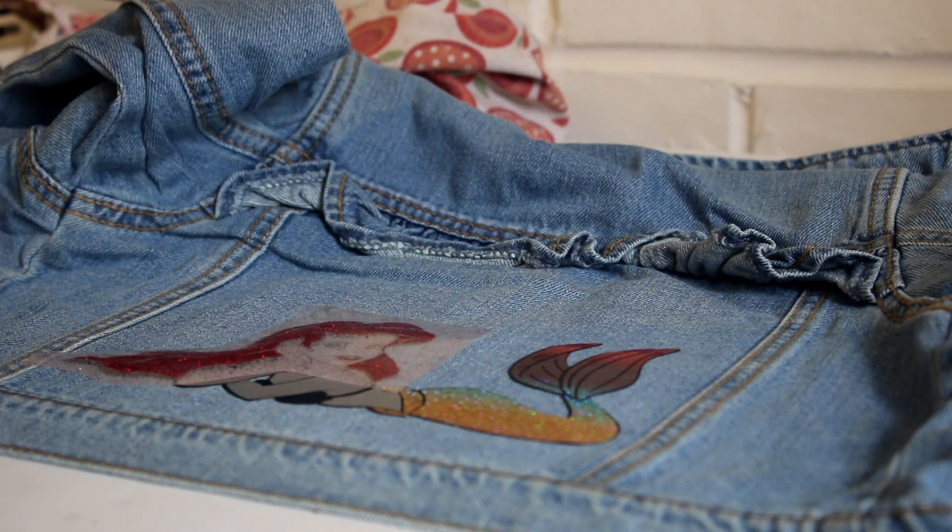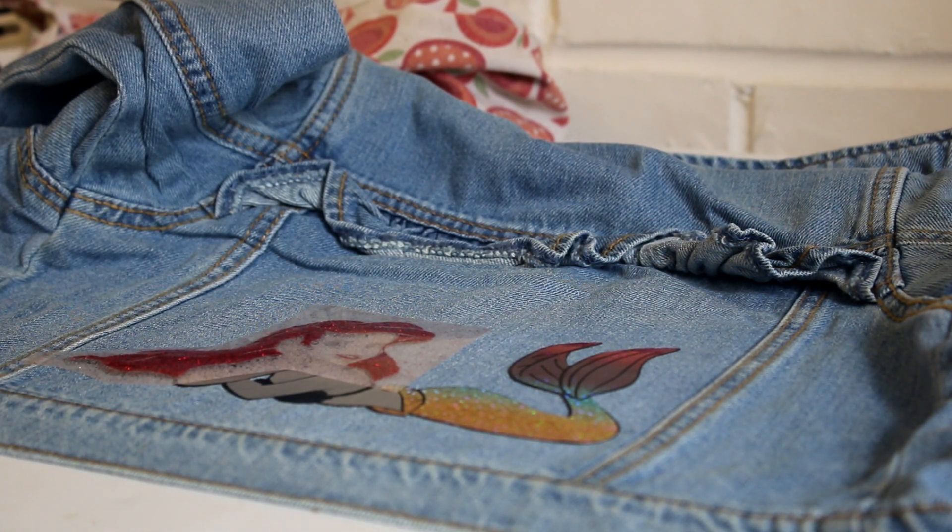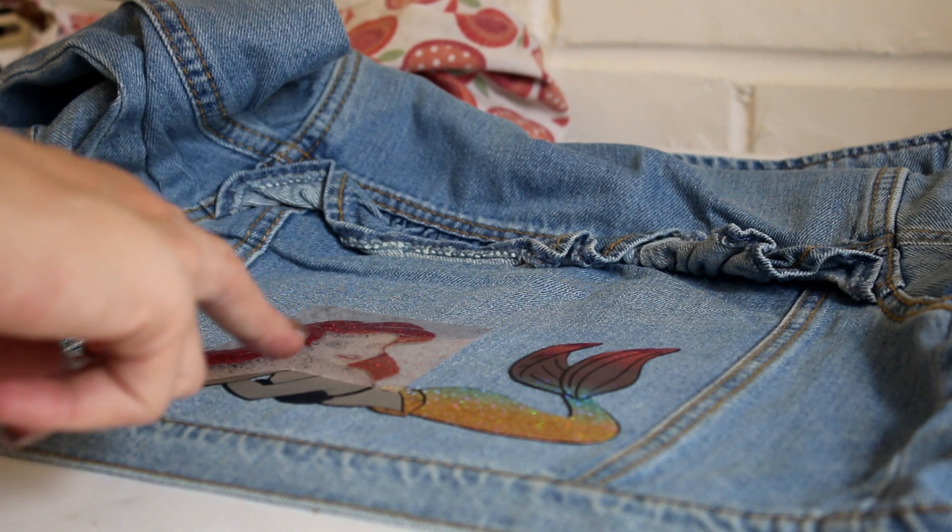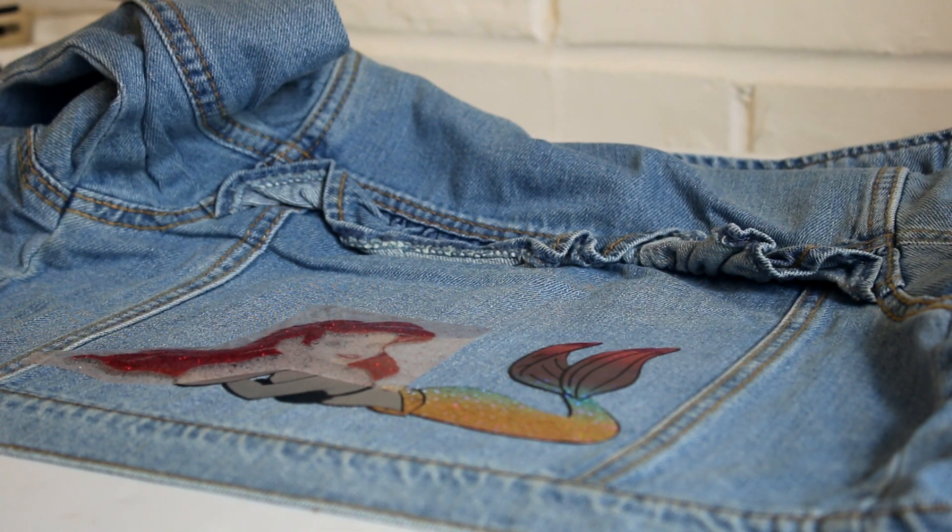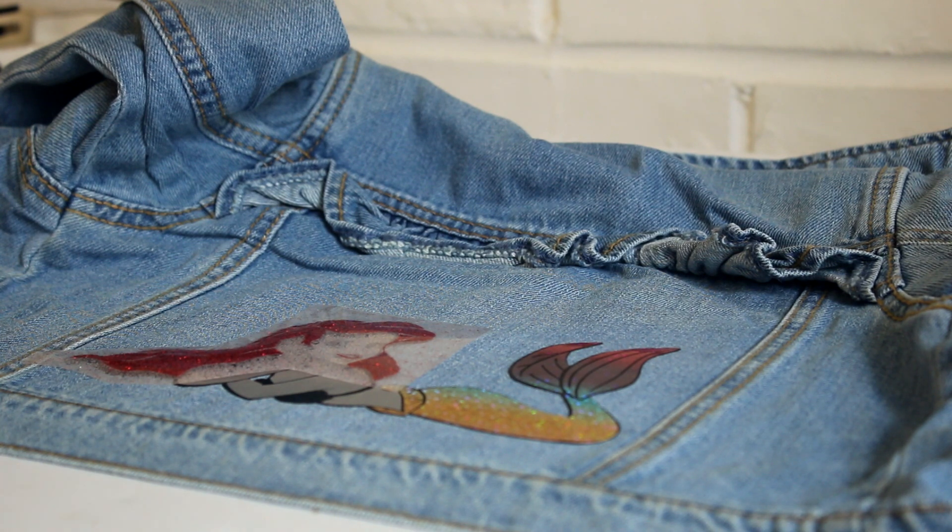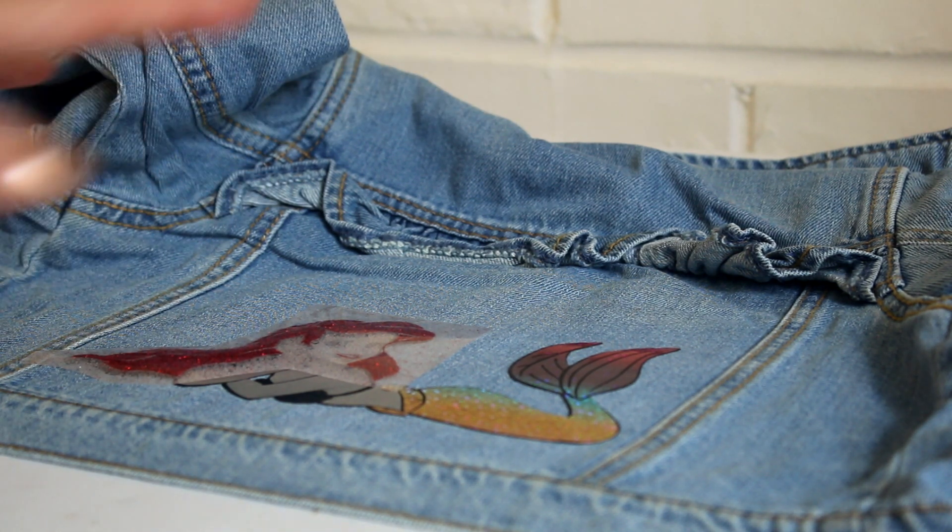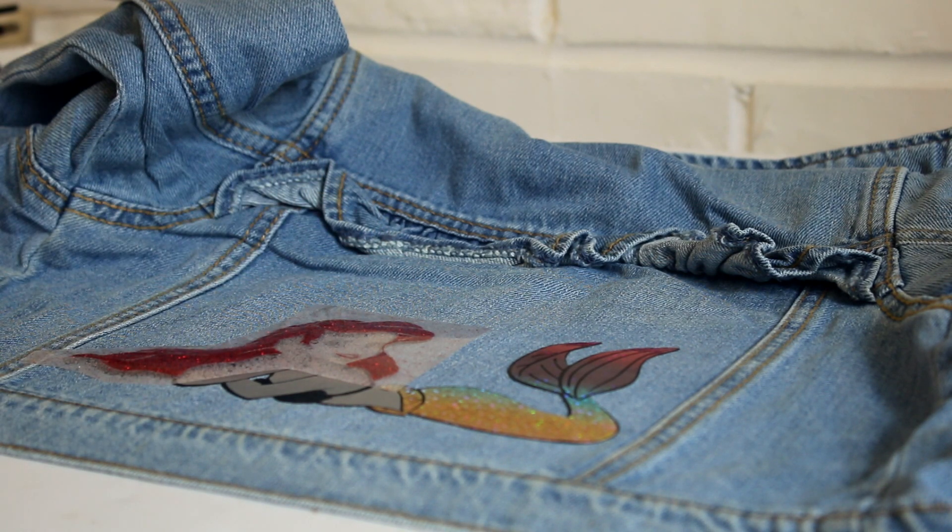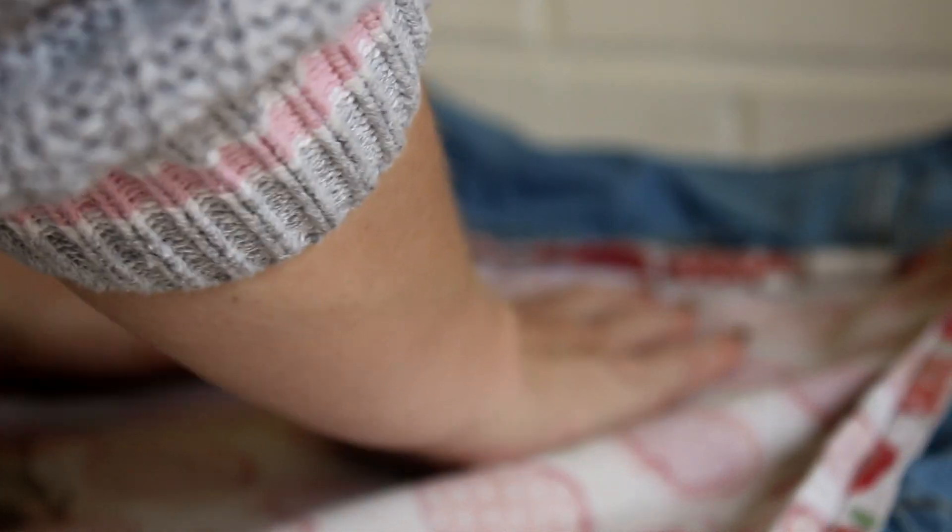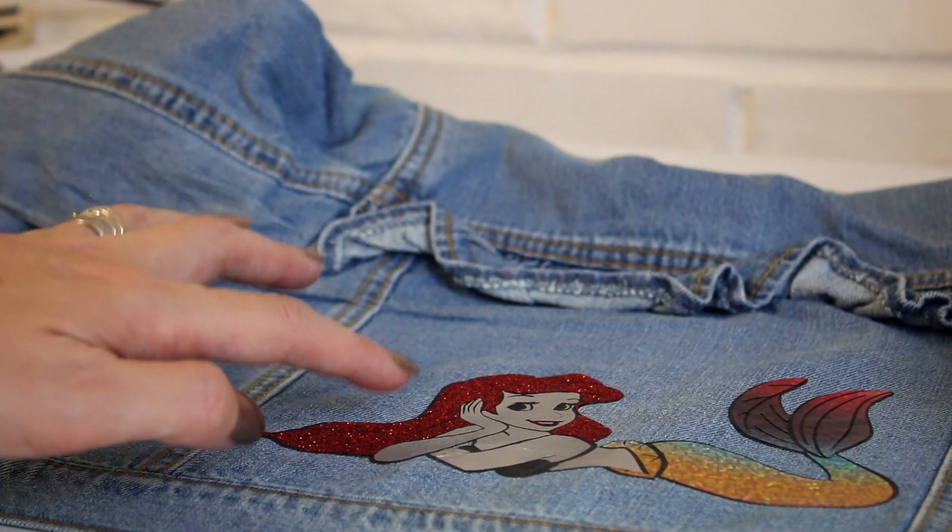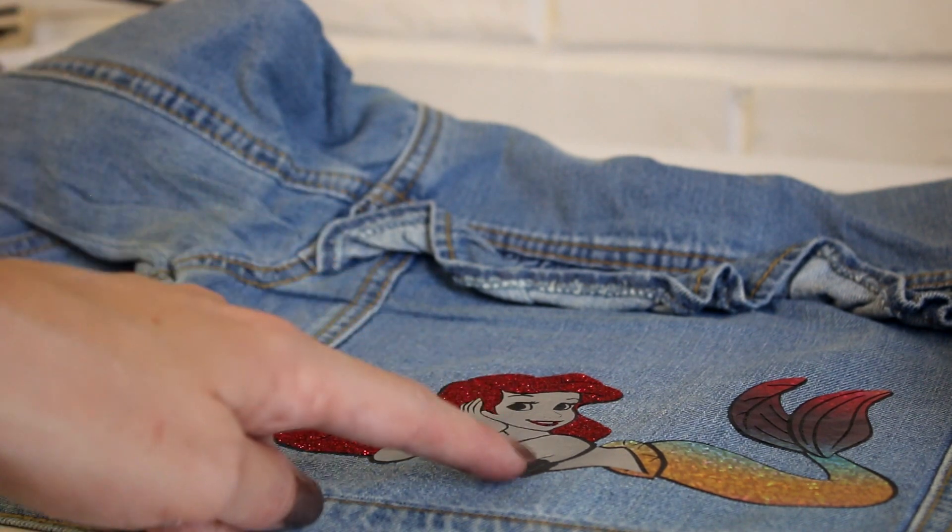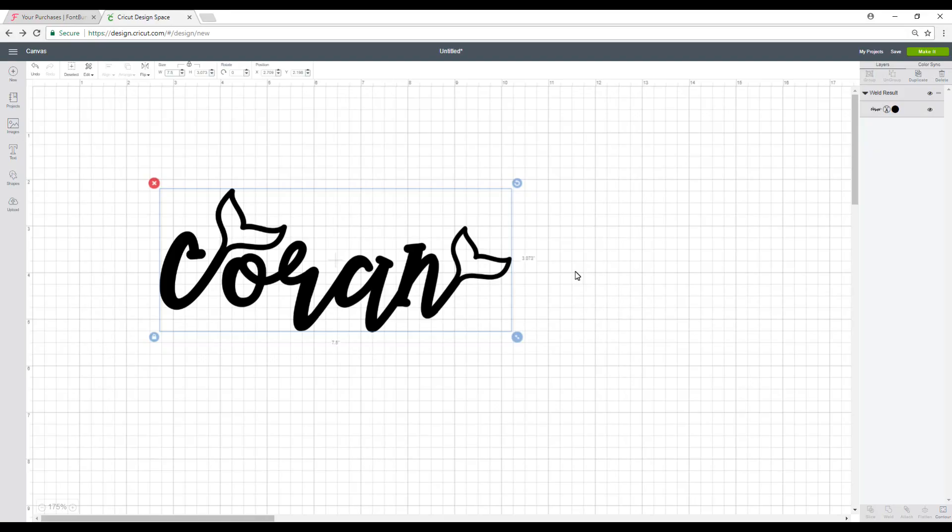So I've put her hair now where I want it. So normally with the glitter iron-on, I tend not to use a barrier. But because I'm layering today, I am going to put a tea towel down. But if I was just doing a straightforward glitter iron-on, I wouldn't bother with a tea towel. I would just put the iron straight onto it. But I am going to put a tea towel on today. And again, I'm going to go ahead and iron. So I've now done Ariel's hair. So I'm going to go ahead and do her bikini and her eyes.